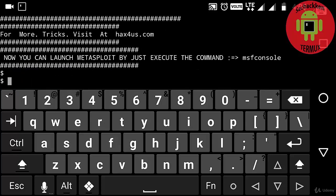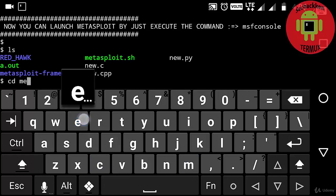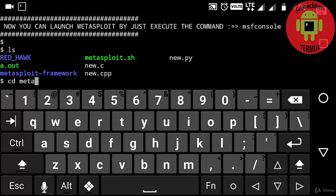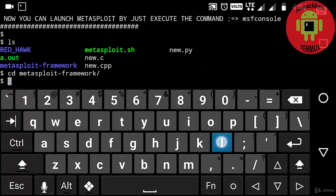Okay, now you can see all the packages have been installed. Now I am going to type the 'ls' command. Here you can see the Metasploit framework folder and metasploit.sh file. Next, I am going to type 'cd metasploit-framework', and then typing 'ls' command again.